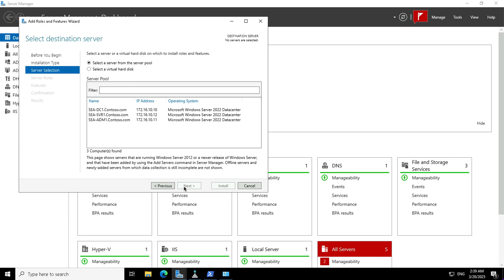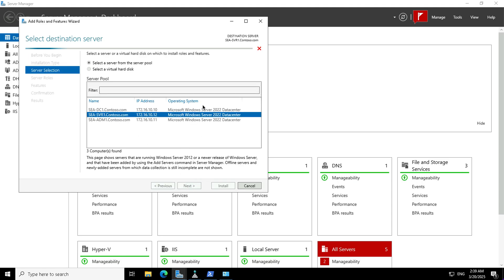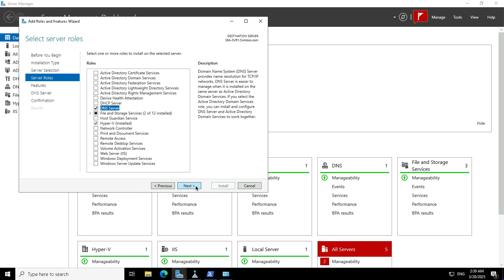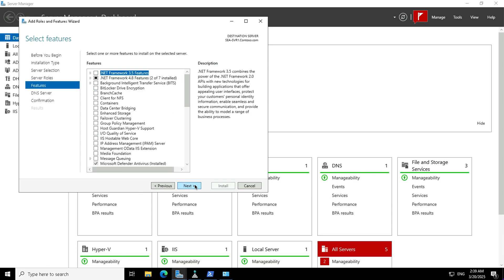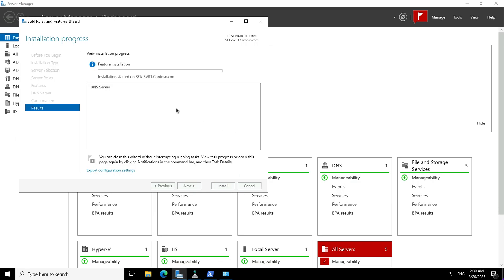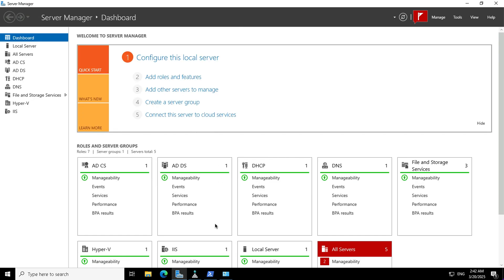To implement high availability for this environment I need to install DNS on a second server — Seattle Server One dot contoso.com. DNS Server is the role service I want to install. I'll click Next and install this role service. This will take a few seconds to minutes to install. I'll pause and resume the video for the installation to complete.